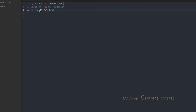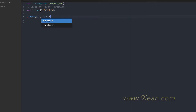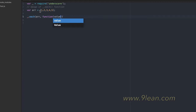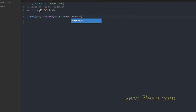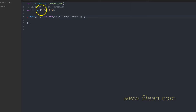Let's say I have an array with elements 1, 2, 3, 4, 5. If I want to iterate using the `each` function — as the name suggests, it takes each item of our array or object. I can call `_.each()`, pass the array, and define a callback. This callback takes three parameters: the first is the value, the second is the index, and the third is the array itself.